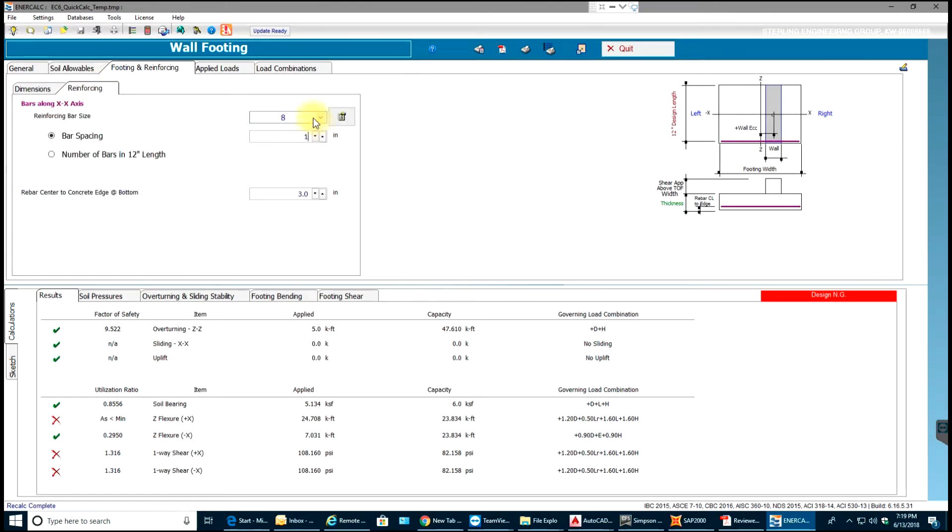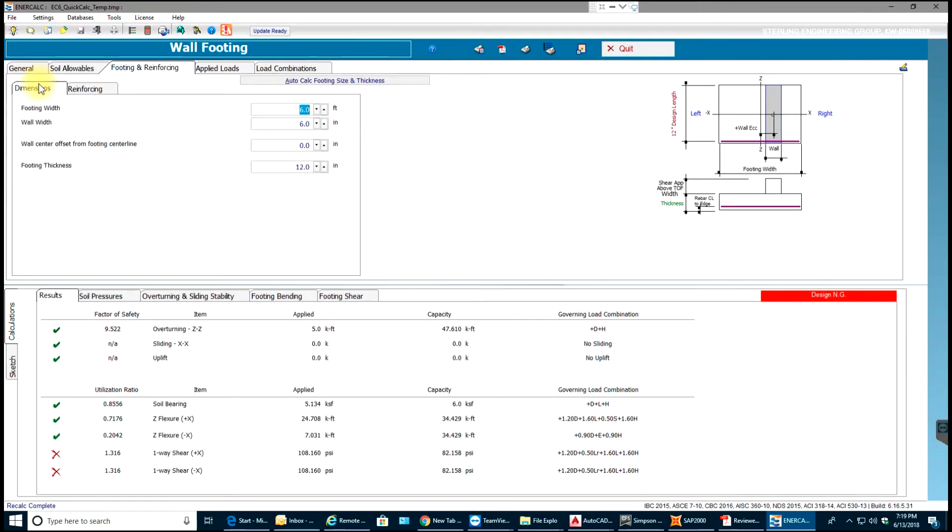This will be 10 inches. This is nothing but bar spacing. I thought I was changing the footing thickness.